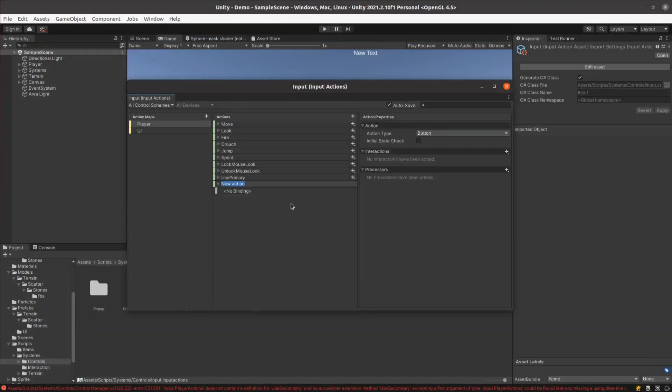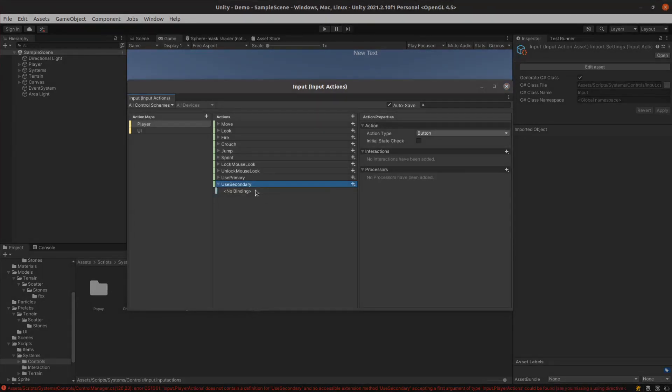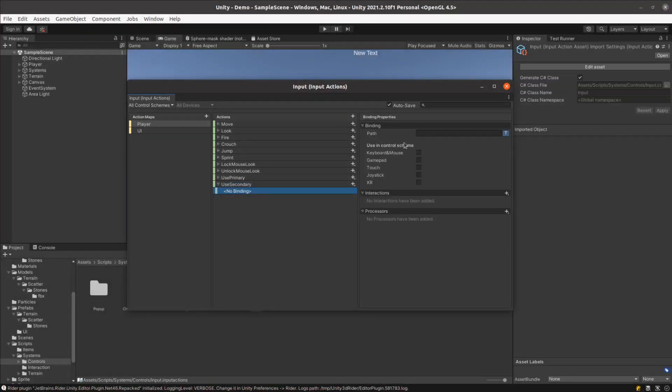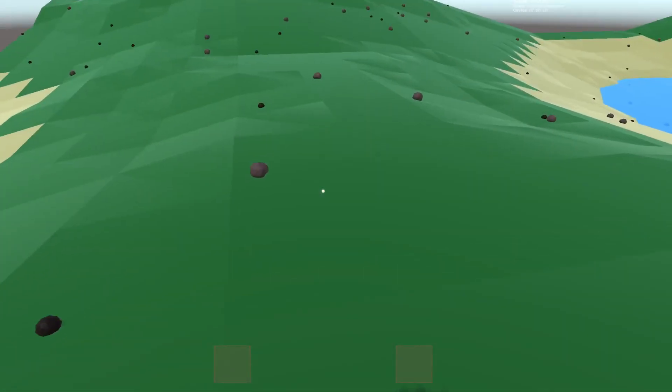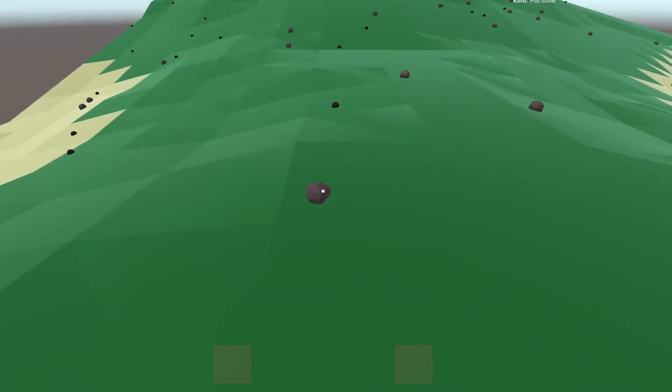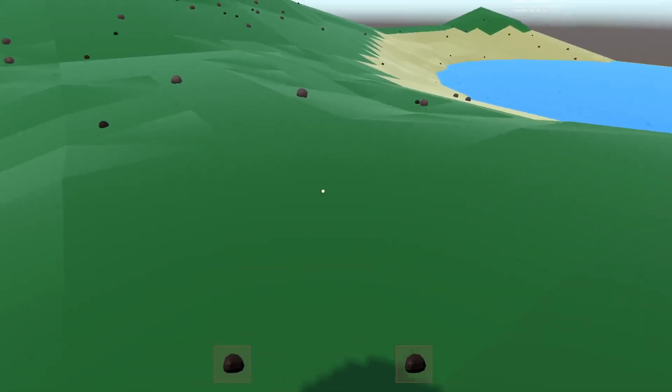I added a secondary use control and bound it to the Q key. Since everything already referenced the relevant inventory slot I wired up the new action and gave it a try. I found it pretty intuitive to use this new inventory system which is a really good sign.